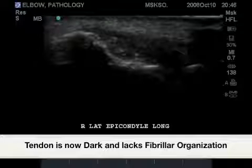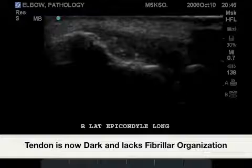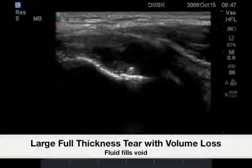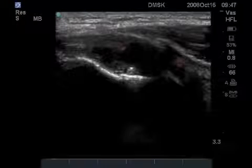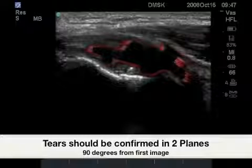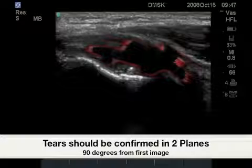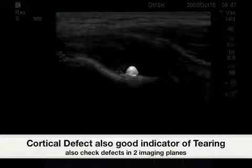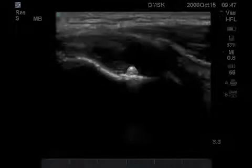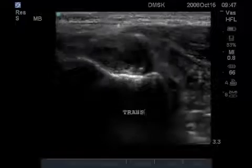The next image shows a large full thickness tear of the common extensor tendon to the lateral epicondyle. Here we also see a bony irregularity such as an osteophyte or loose body. Obtaining a transverse image of this tear is also important to confirm volume loss.